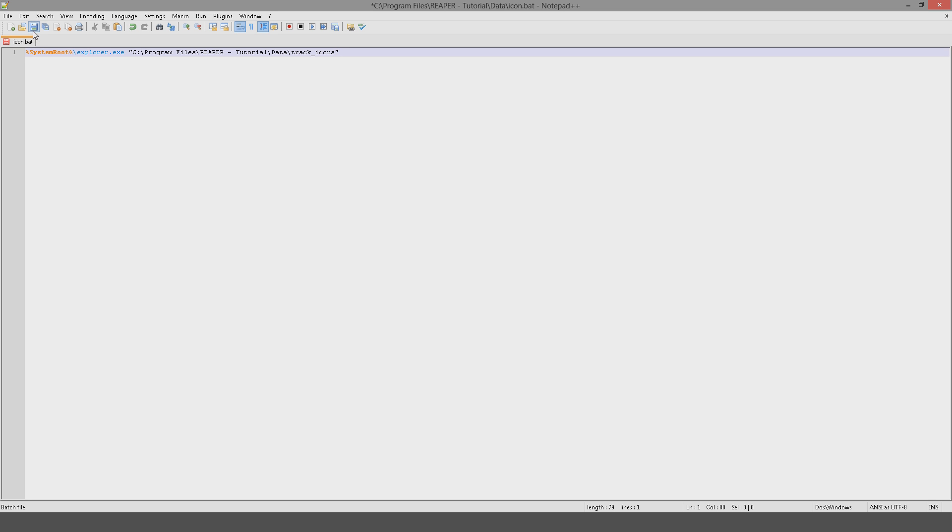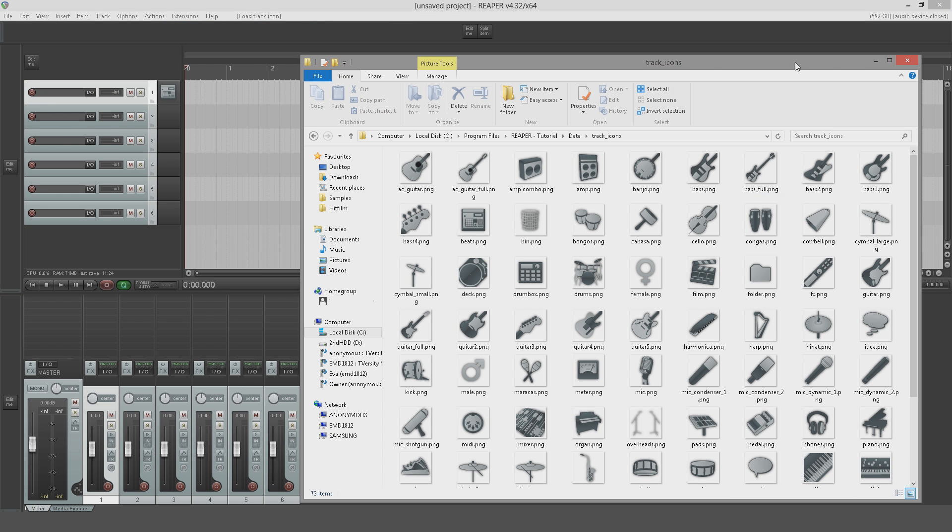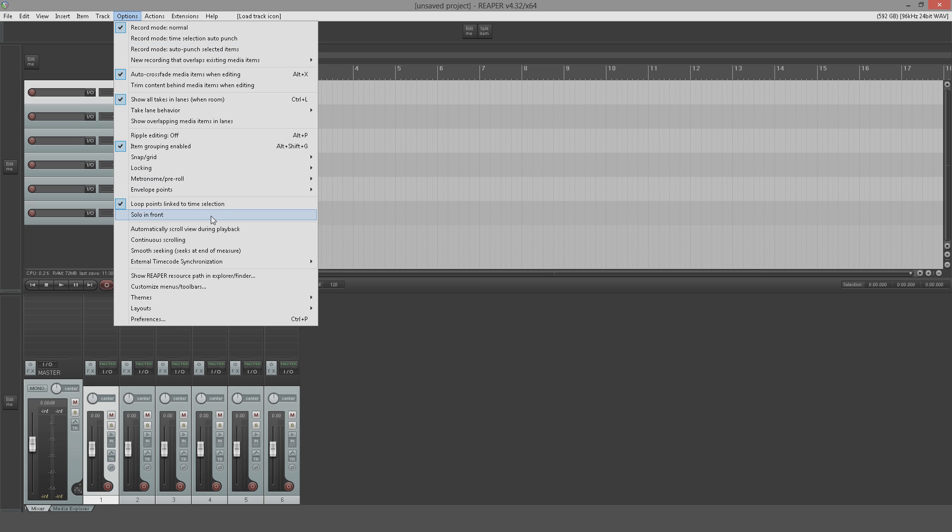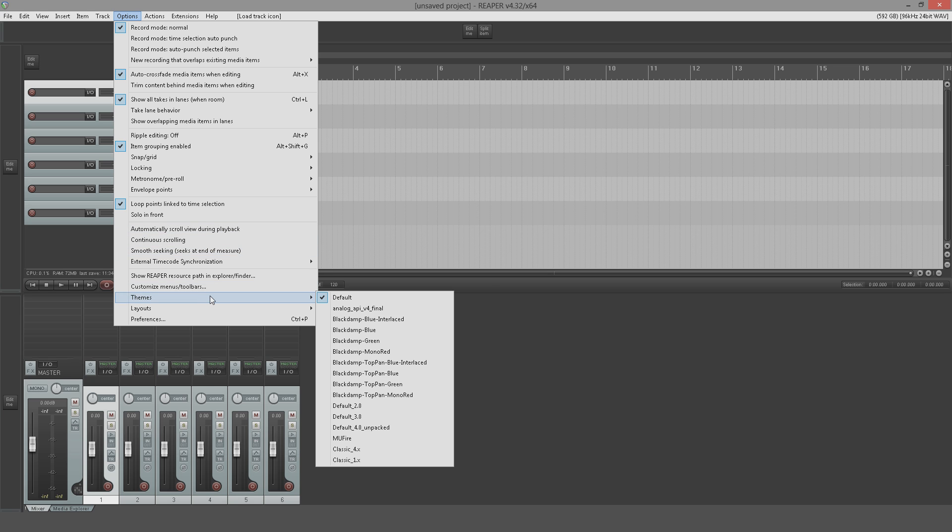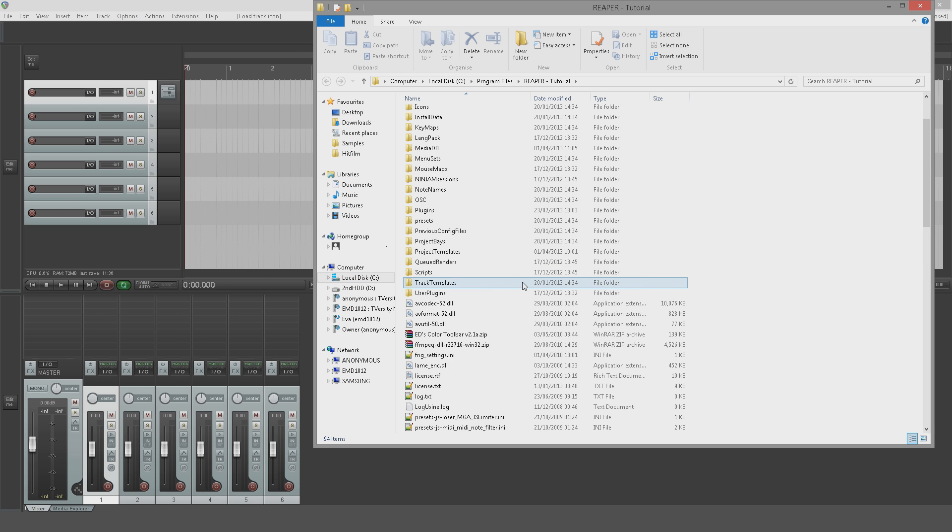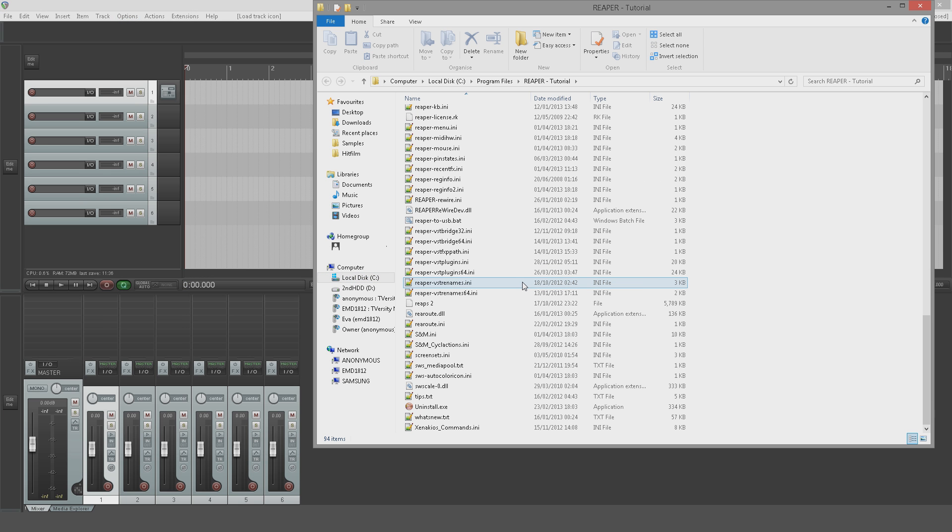Save that and close it, and we can close this window now. The next thing we're going to do is we're actually going to show the Reaper resource path again and we're going to go